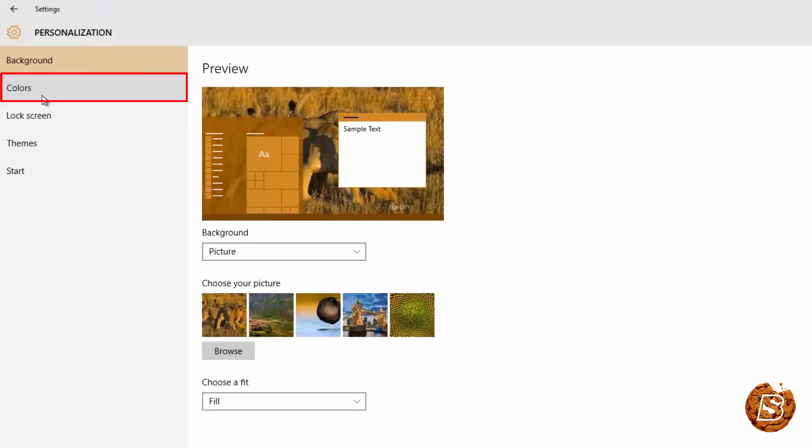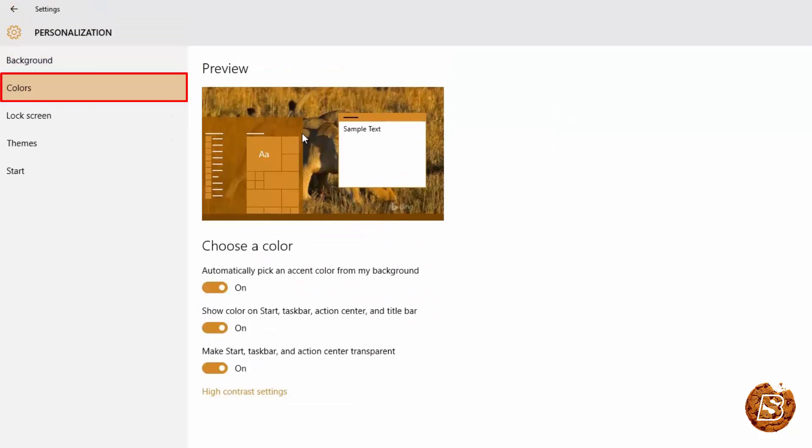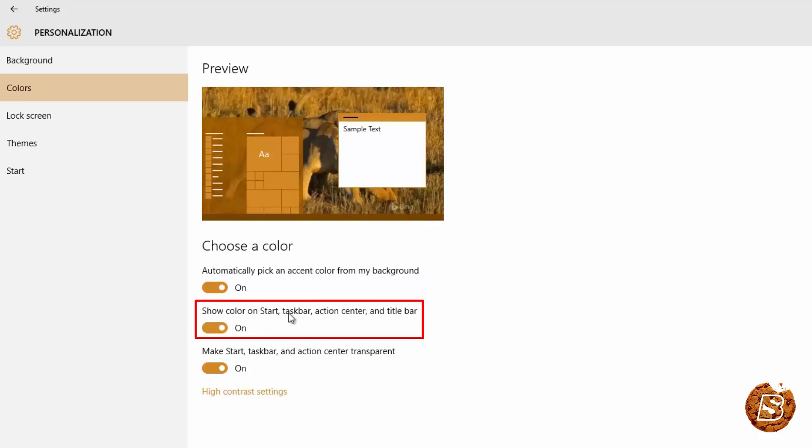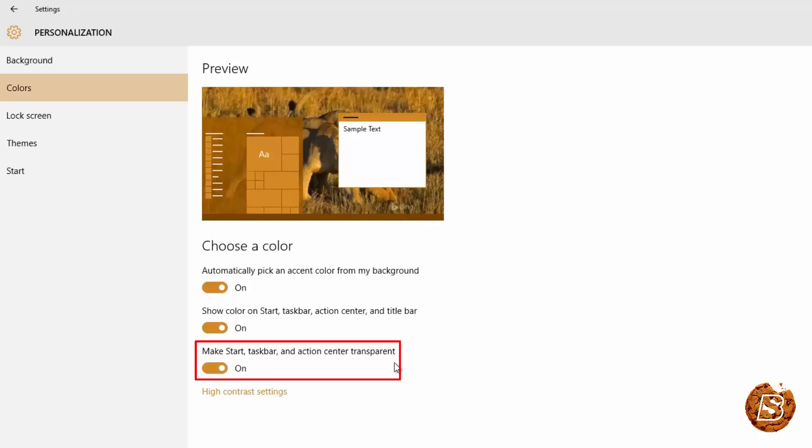Then coming on to colors you can either choose whether Windows 10 should automatically pick the color, accent color and color for task bar, start button and also over here you can make the task bar and start button action center transparent. So here you can see it's all transparent and the action center as well, there you go.